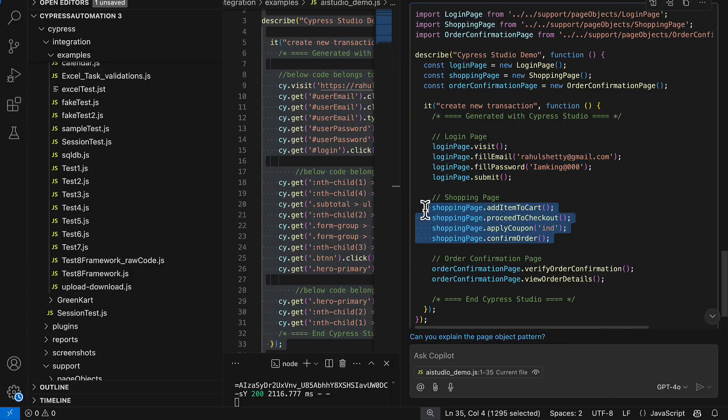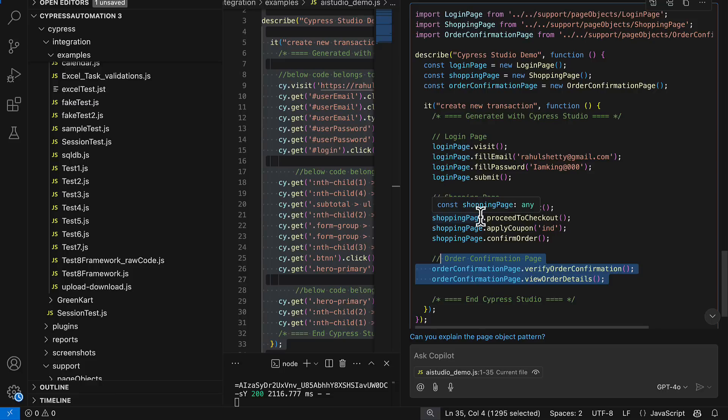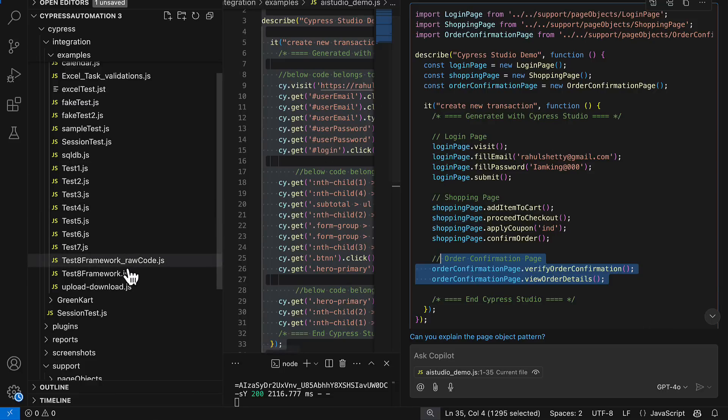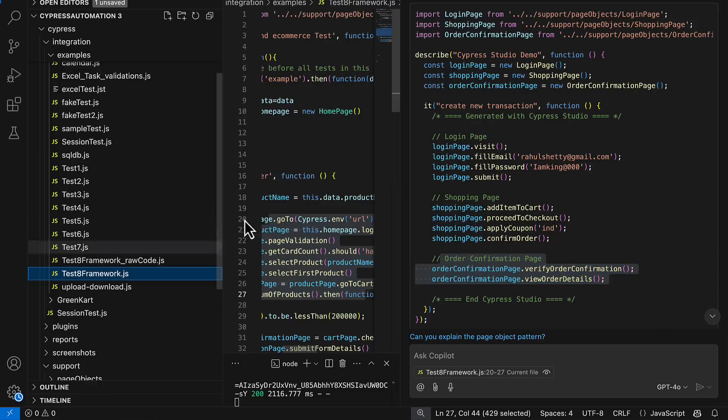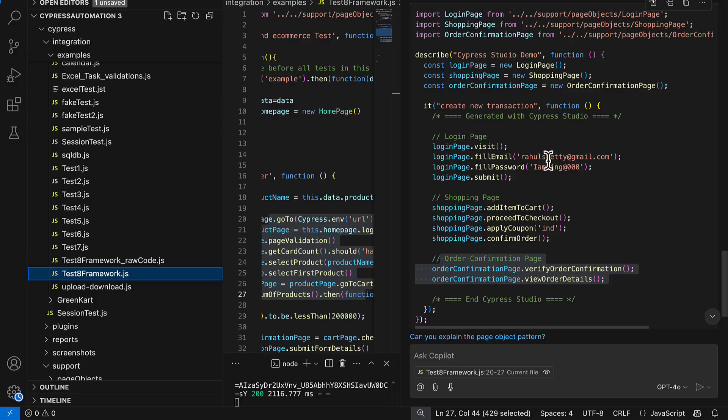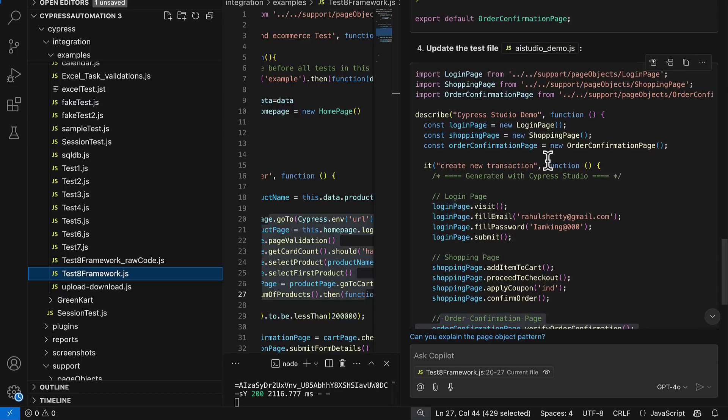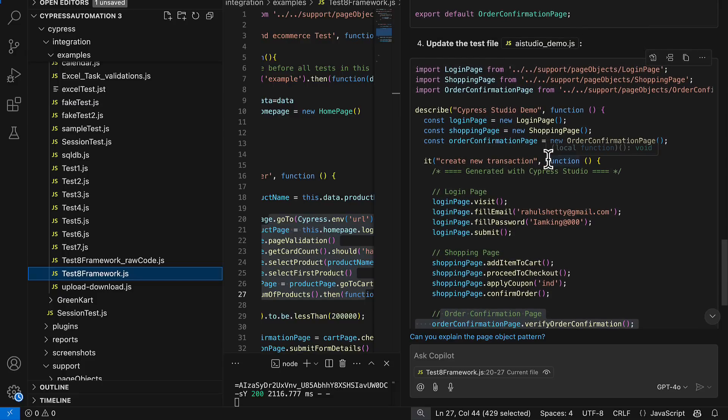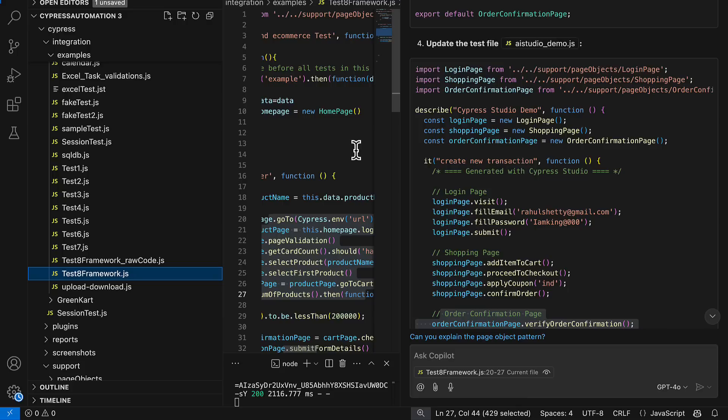Now this is the actual test. You see how it has converted, it has given me login page, shopping page and order confirmation. This is in my framework standards now. I have given a sample test asking to see as a context and it has successfully generated me. This is super cool, right?